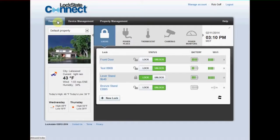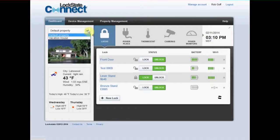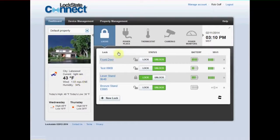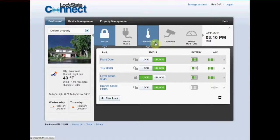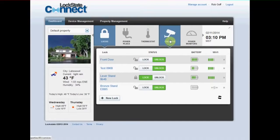As you log in you'll be taken directly to your dashboard. From the dashboard you can select the property you want to manage, view weather information, and navigate from one device to the next in the device navigation bar.